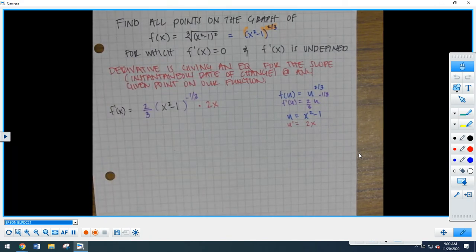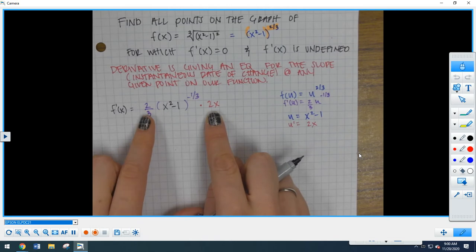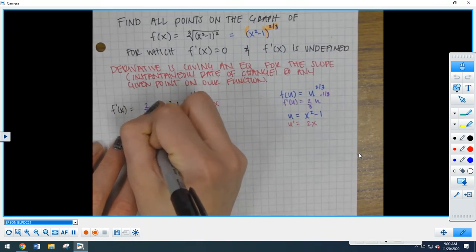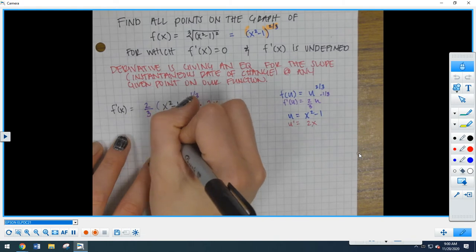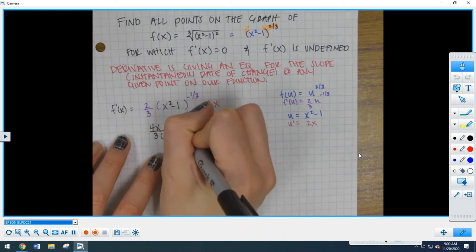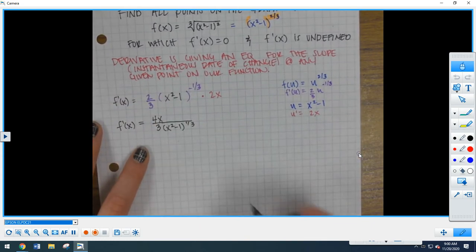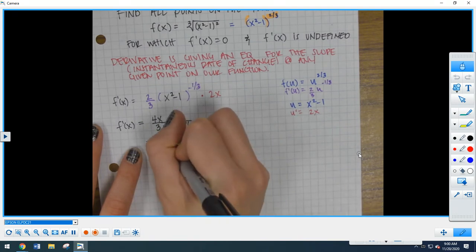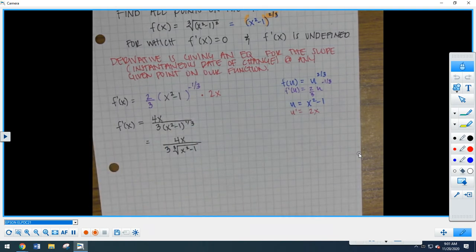That's before we have simplified it. So let's go ahead and simplify. I can multiply 2x by 2/3, which gives me 4x over 3. Then I can drop the negative 1/3 power down into the denominator — a 1/3 power is a cubed root. So this simplifies to 4x over 3 times the cubed root of x squared minus 1. That's our derivative.